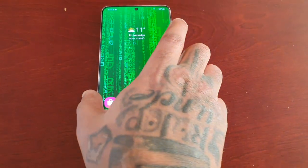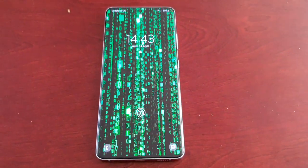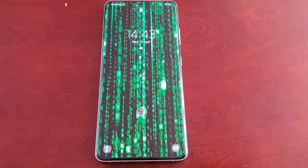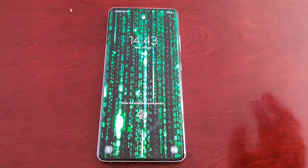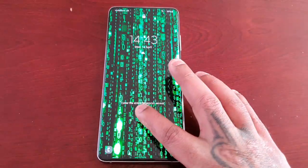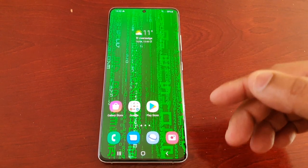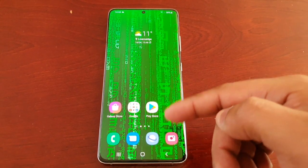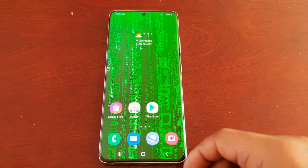Now when I go to my lock screen — wow, that looks so much better! I've got the Matrix theme applied to both the home screen and the lock screen.